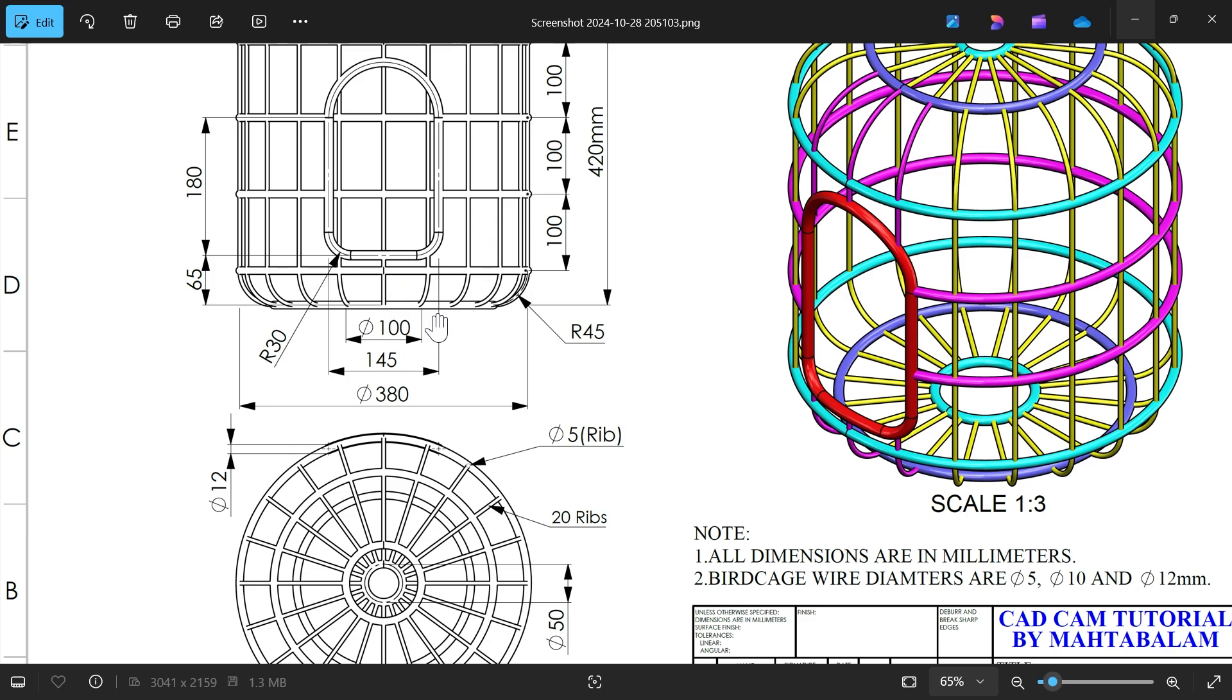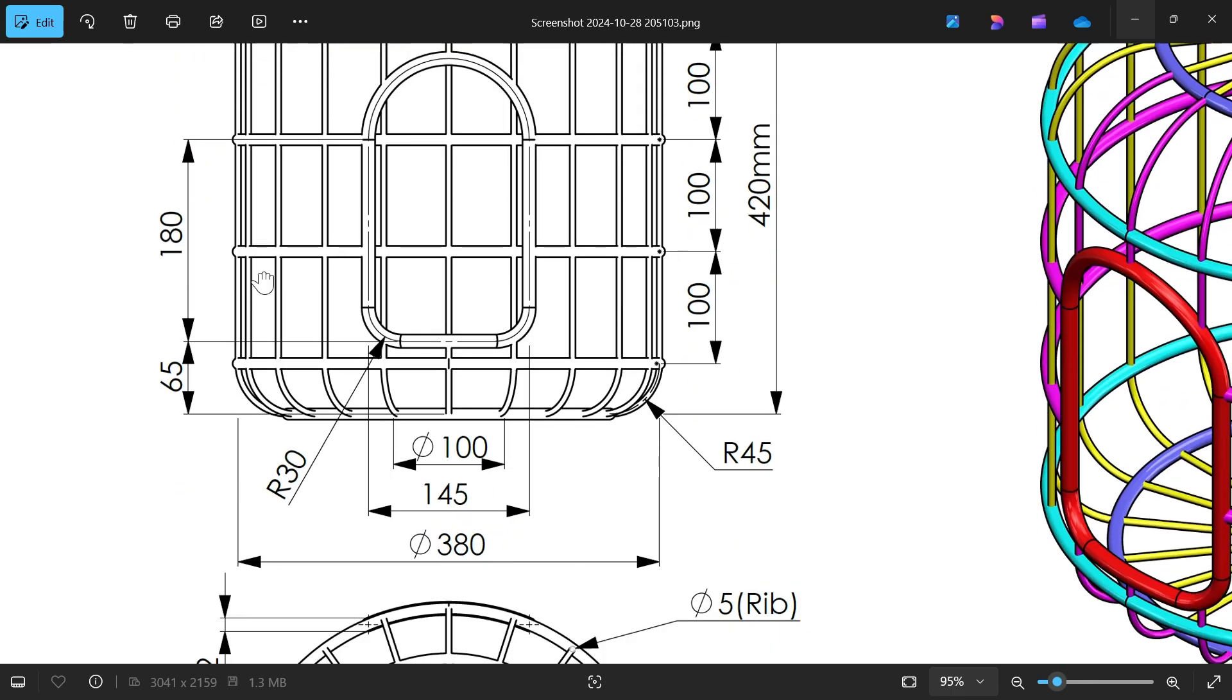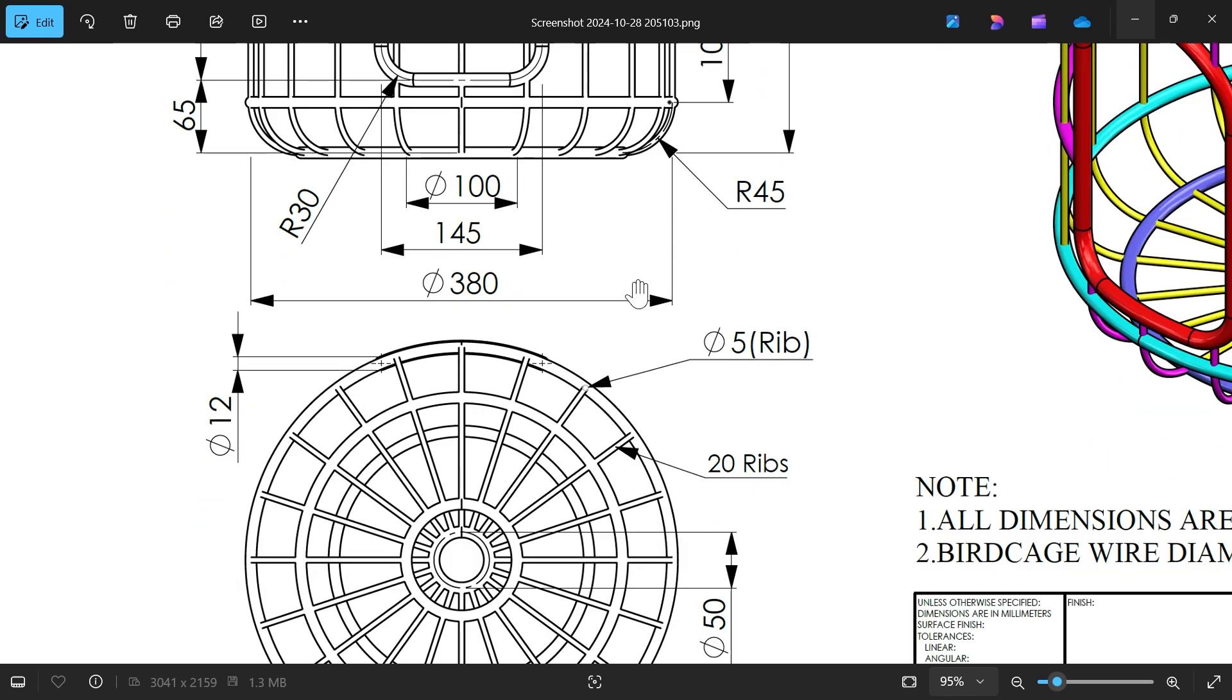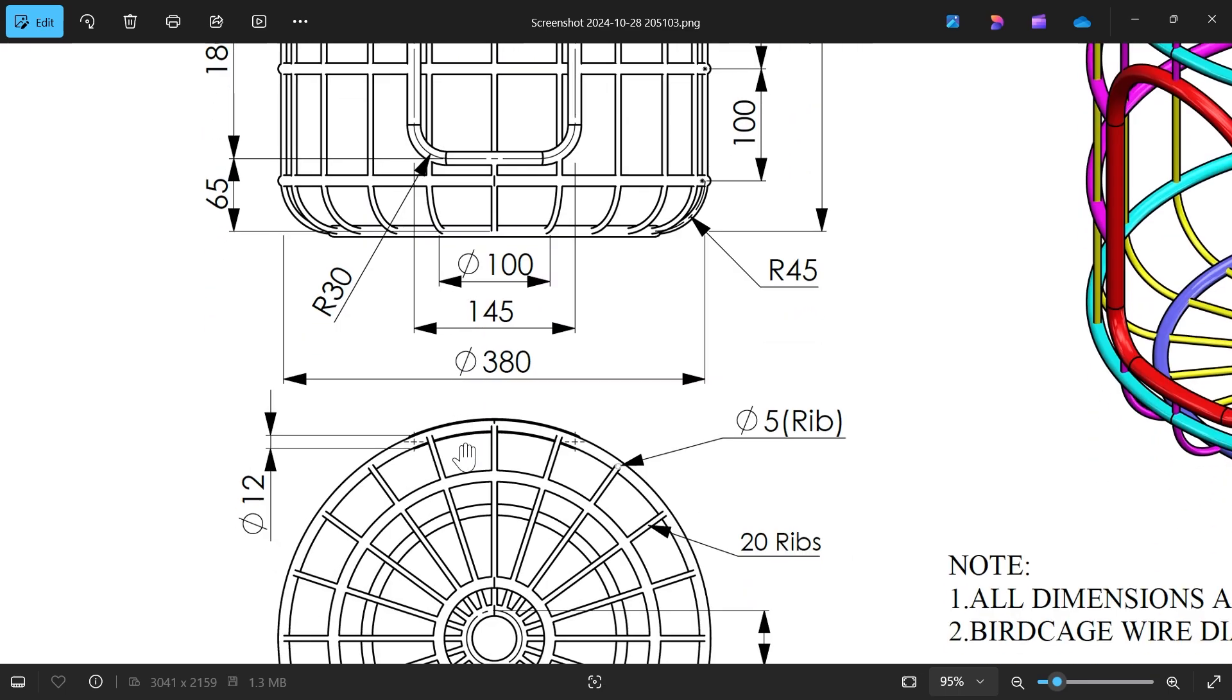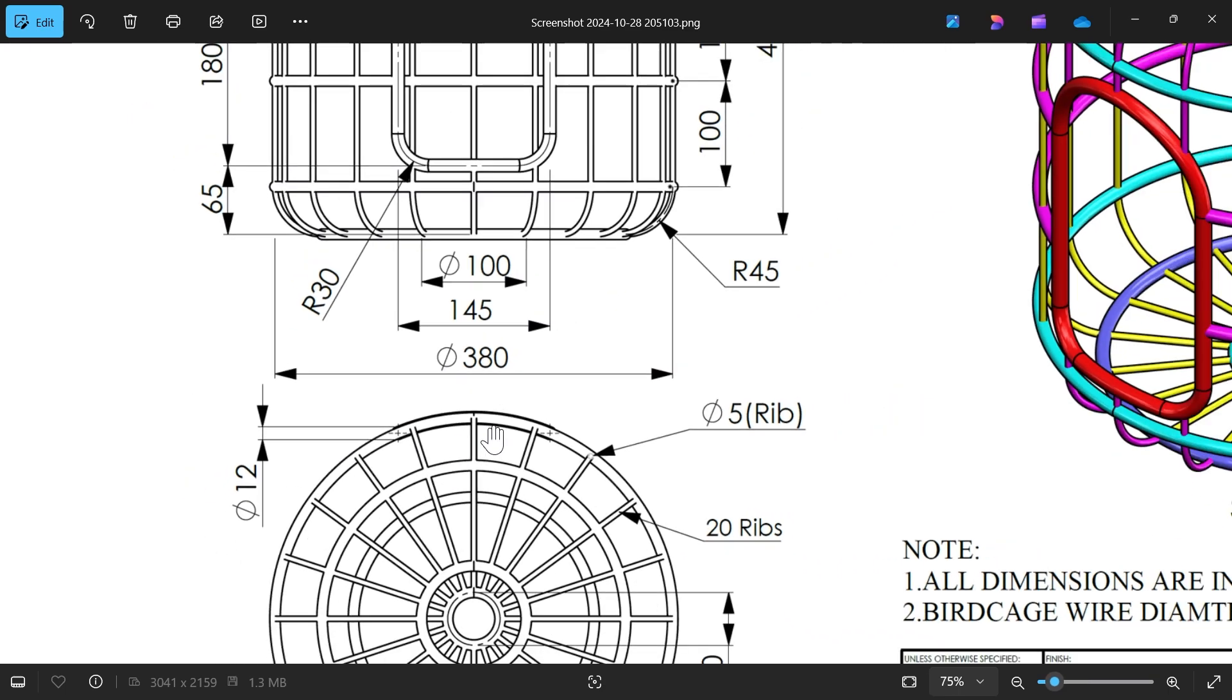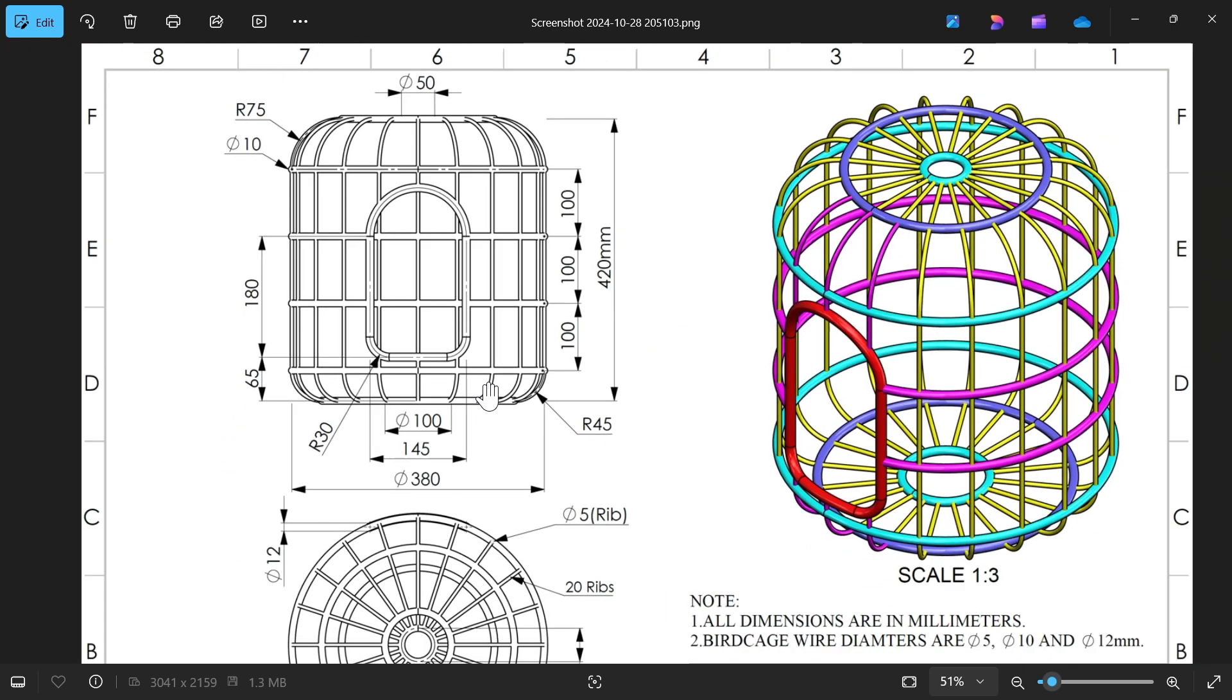So we will use surface feature to make one outer structure then we will move forward. Now you will see these ribs 110 diameter, this all 10 diameter and this smaller one 5 diameter and there is one door and this door diameter 12 millimeter.